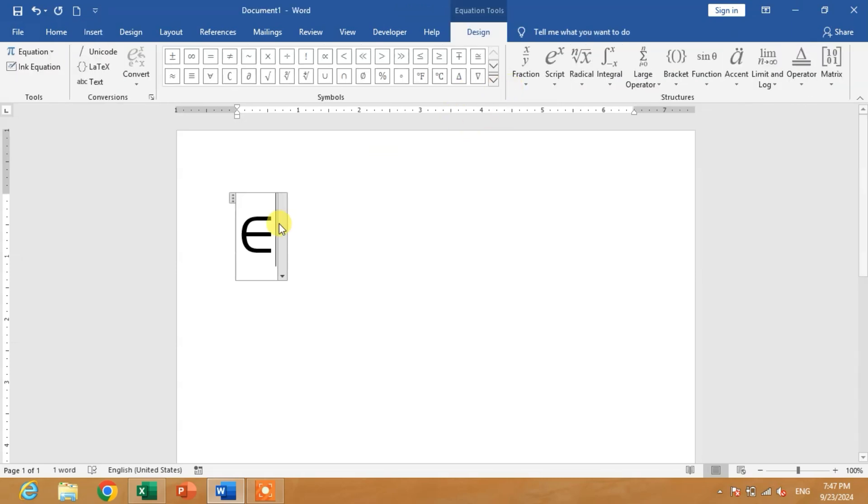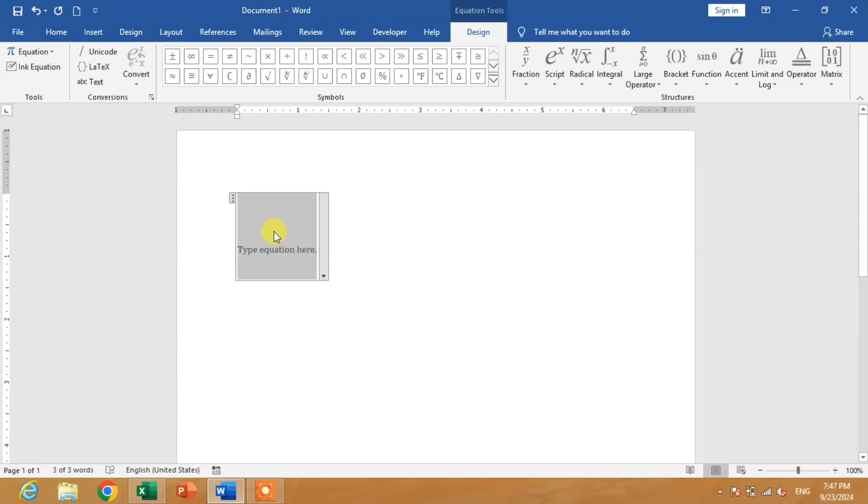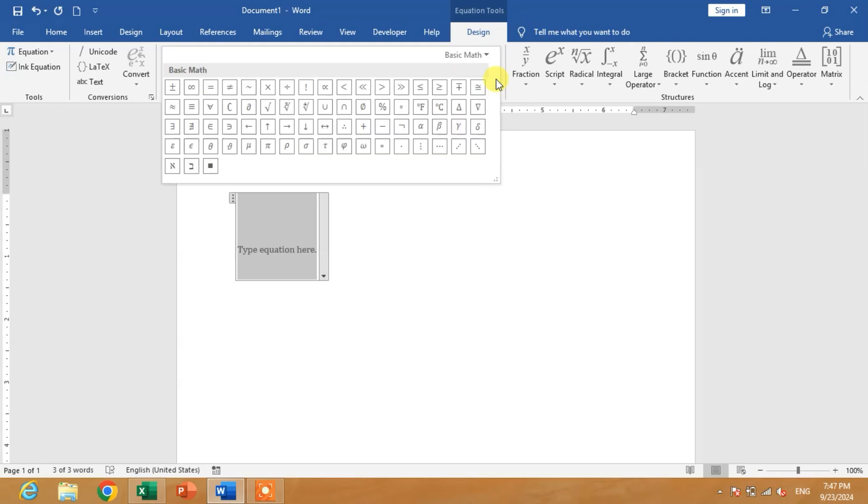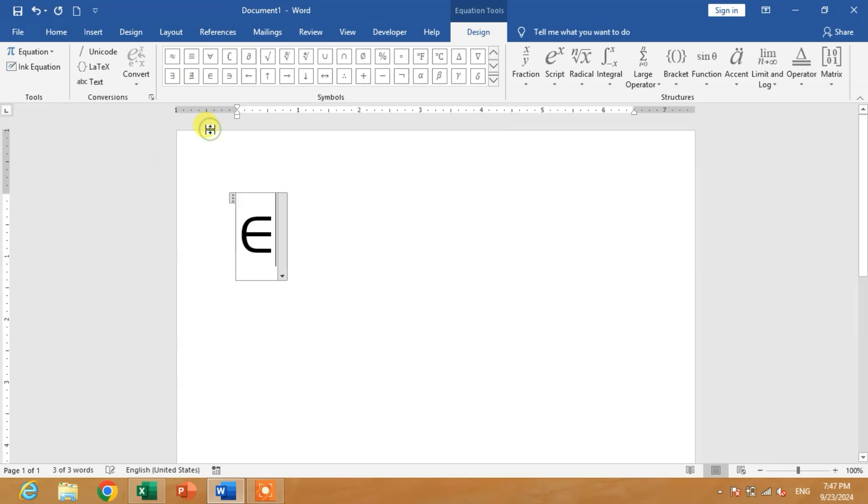When the equation box appears, click on the down arrow. You can see the element of symbol here. Click on it and you will get the symbol.